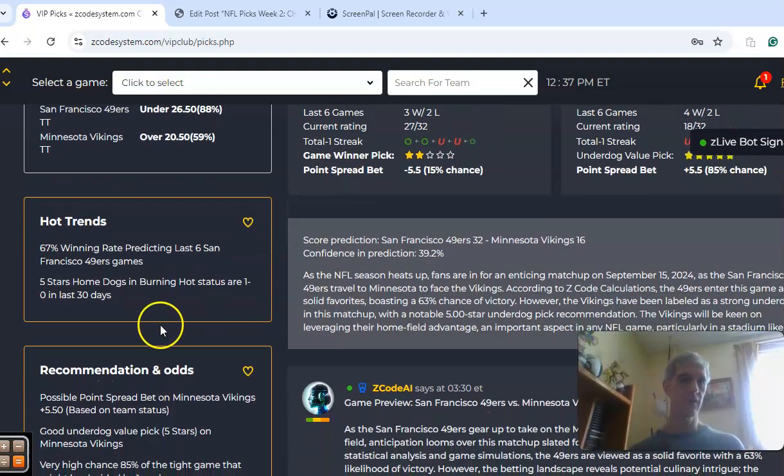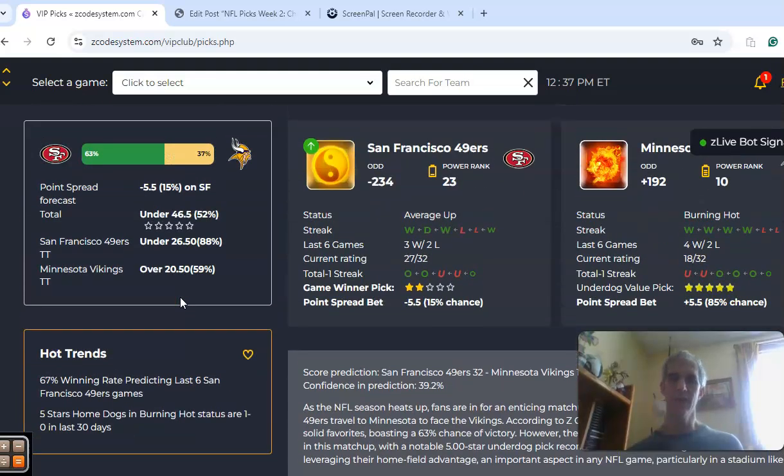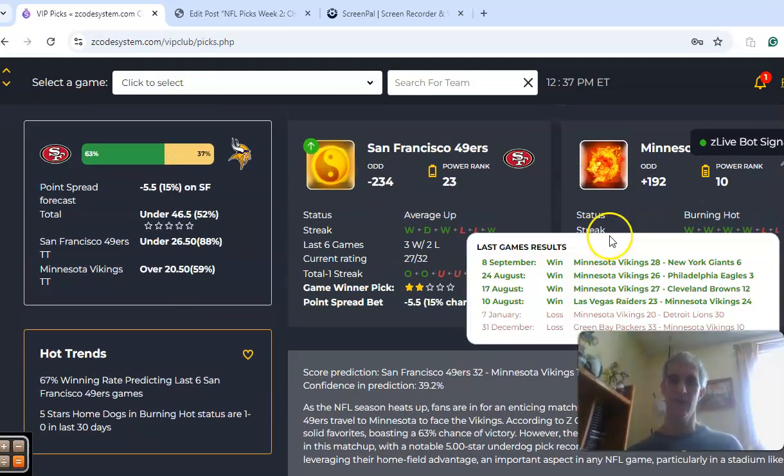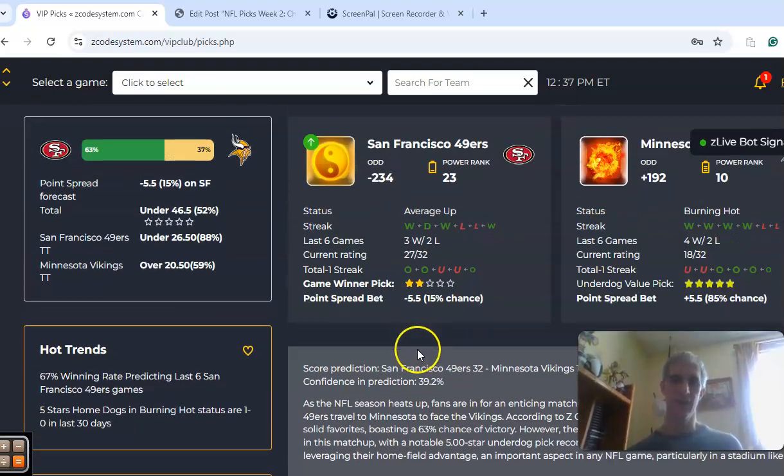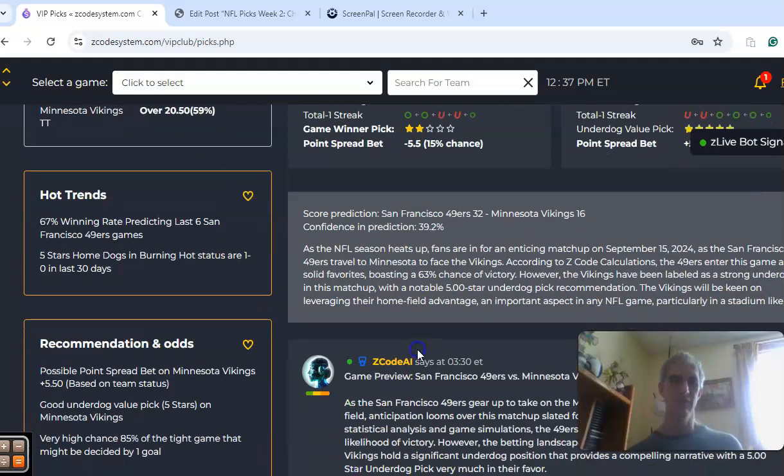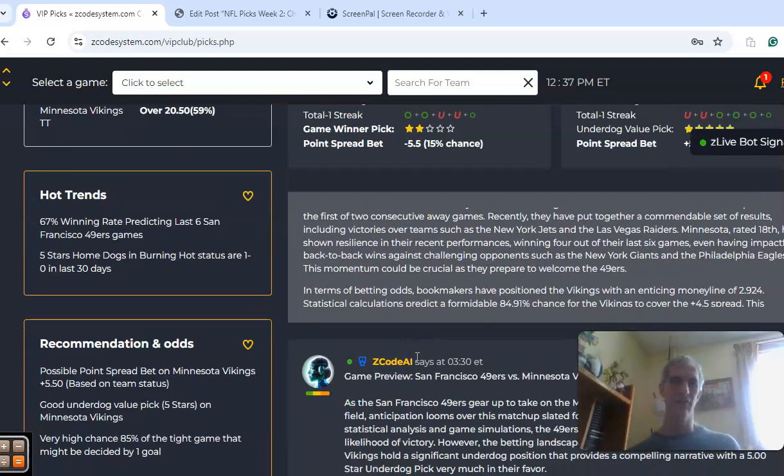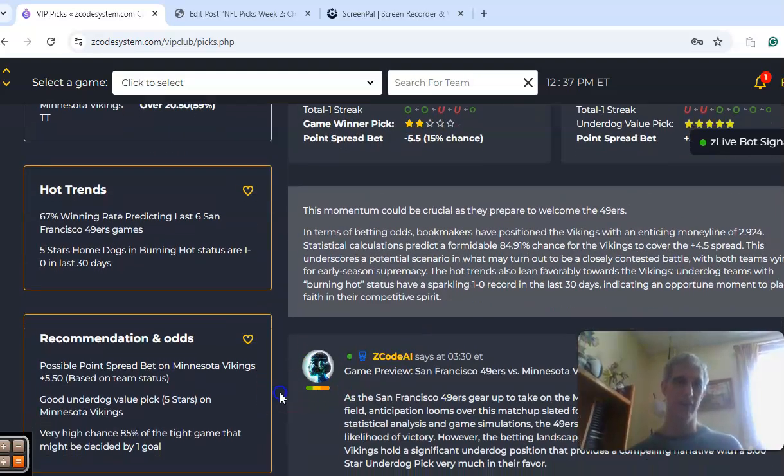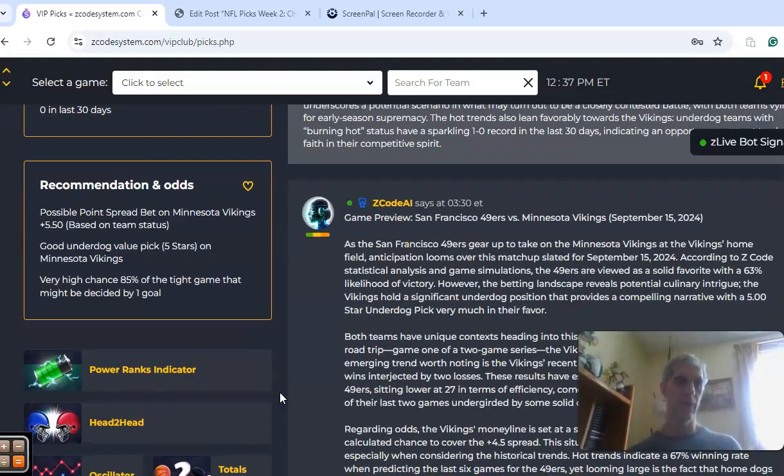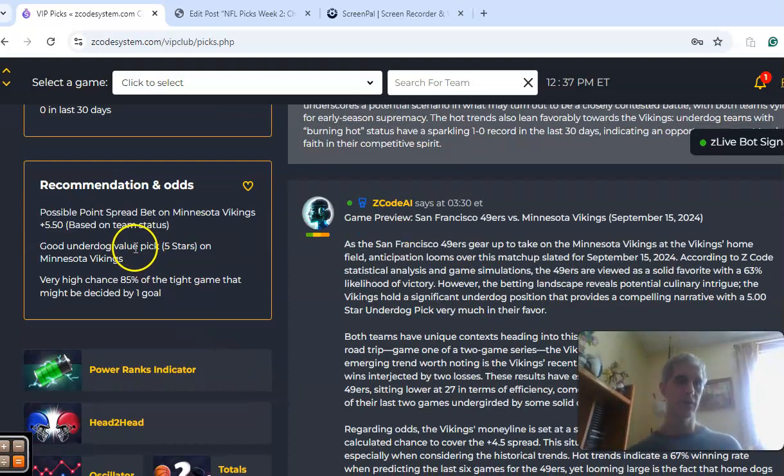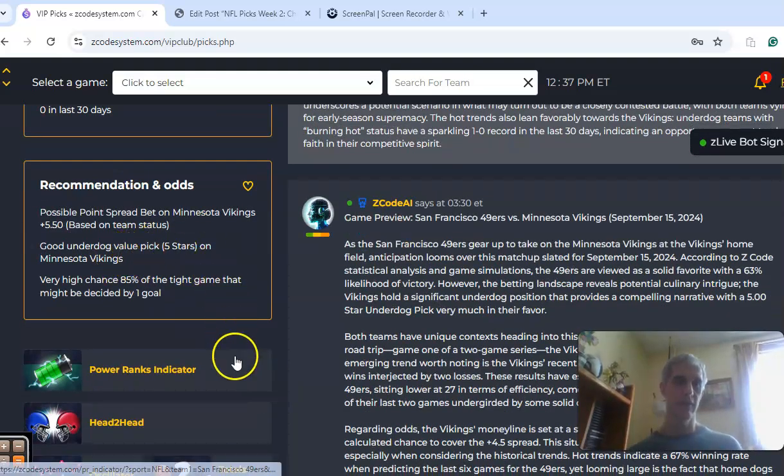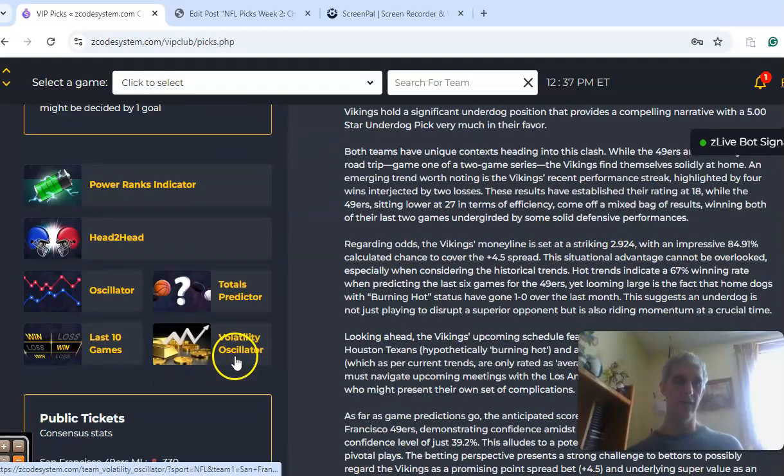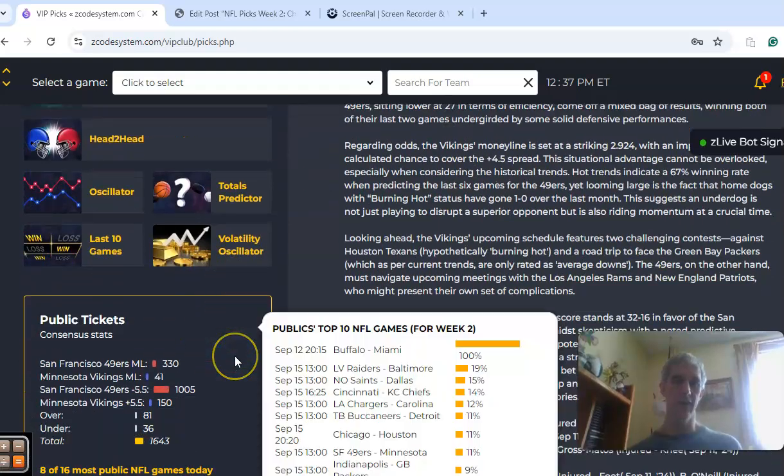Five-star home dogs in burning hot status are 1-0 in the last 30 days, and that was Minnesota as a five-star burning hot status, but I am not going to go that way on this one if we take a look as we continue on with the pick. Good value underdog pick on the Minnesota Vikings.